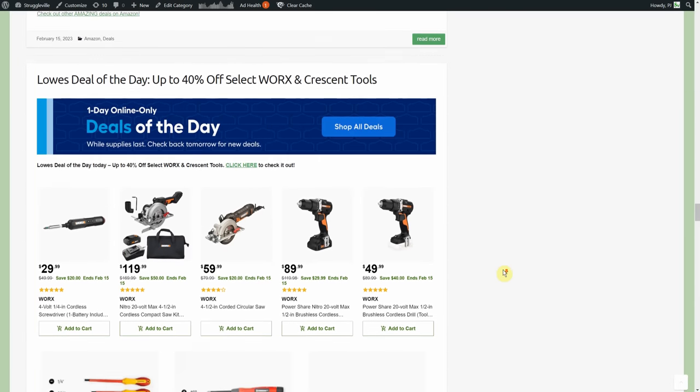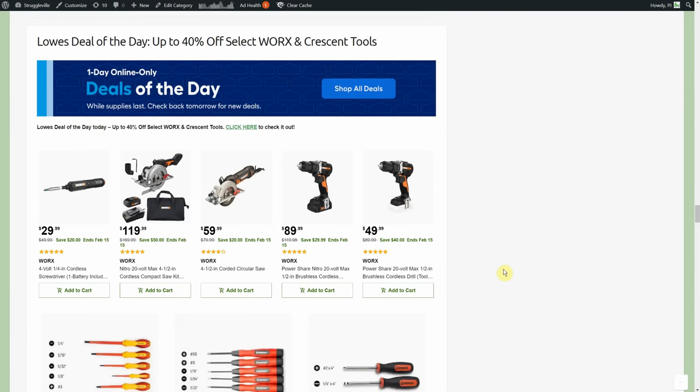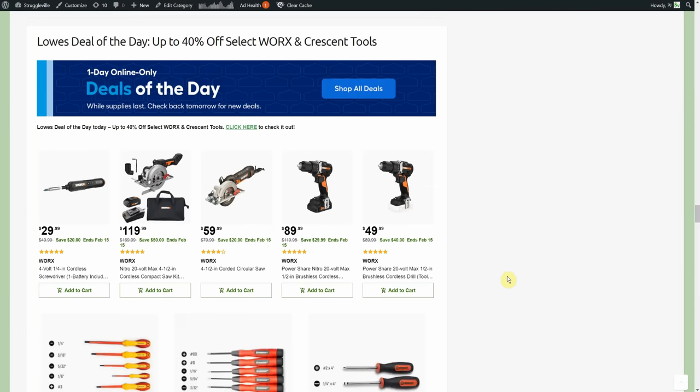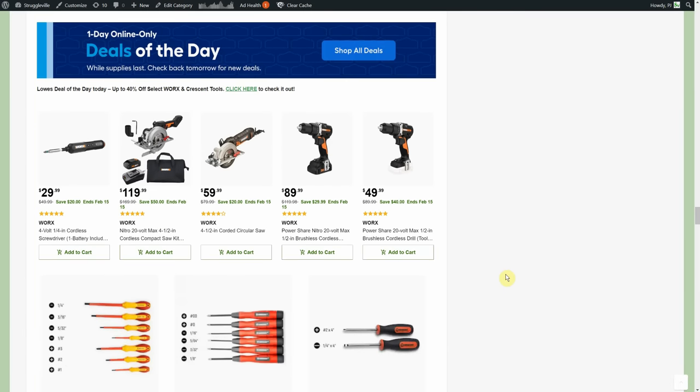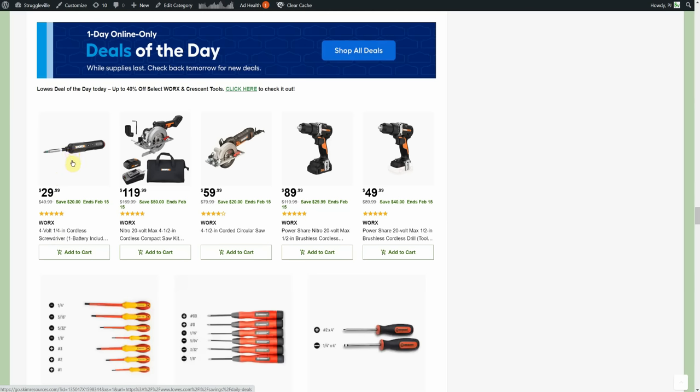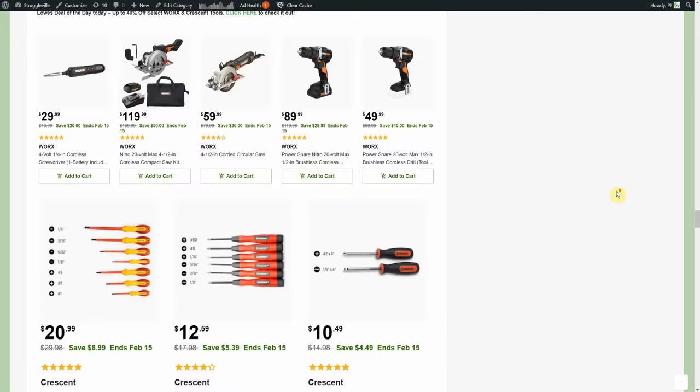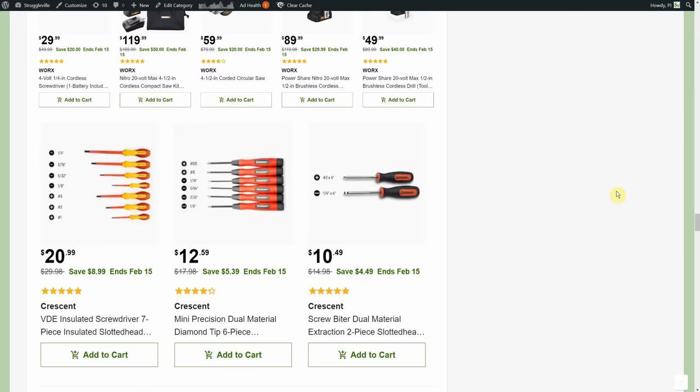Lowe's deal of the day. We have two categories of tools that are worth mentioning here. First we have the Works Tools, there's some cordless tools, there's some power tools, even got this little four volt screwdriver which I had. It's slightly different, this is the shorty, I think there's a short and a long version and I had the long or extended version and that thing worked pretty good. But I think that's the only Works tool I've actually laid hands on.